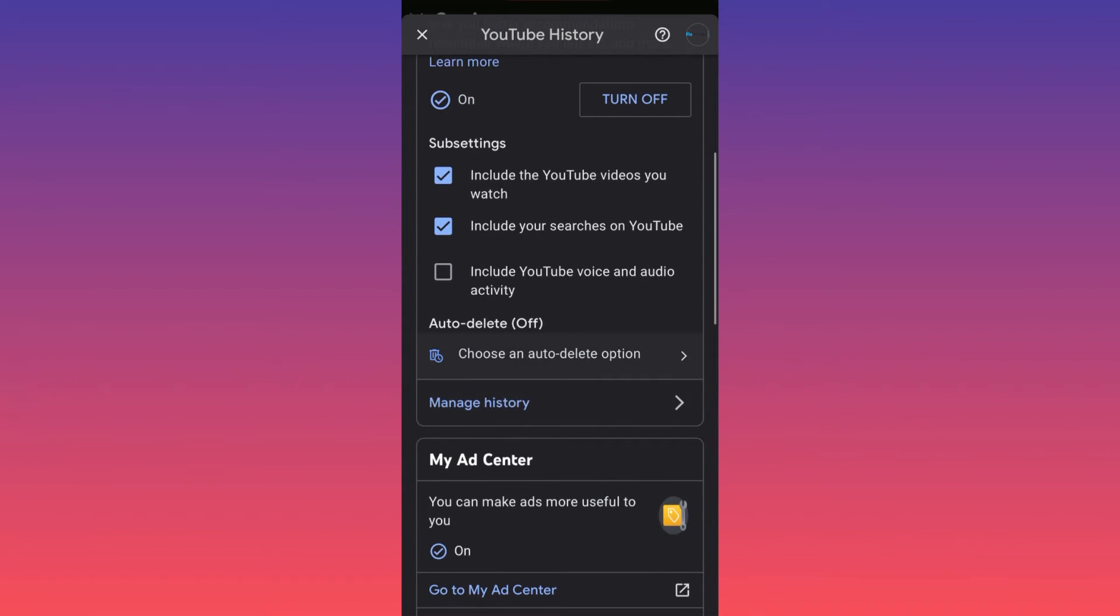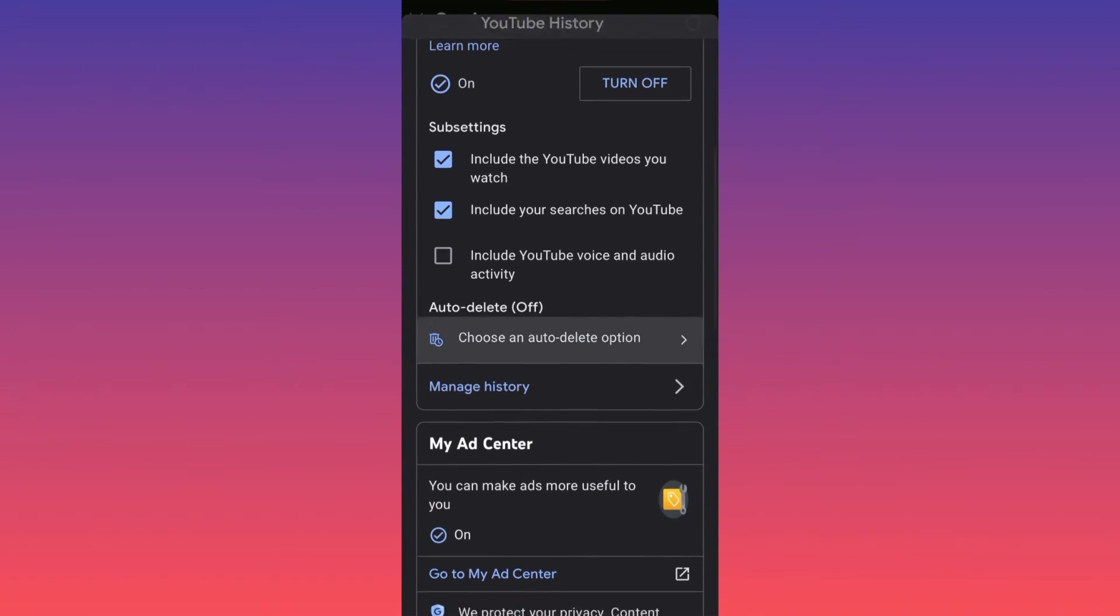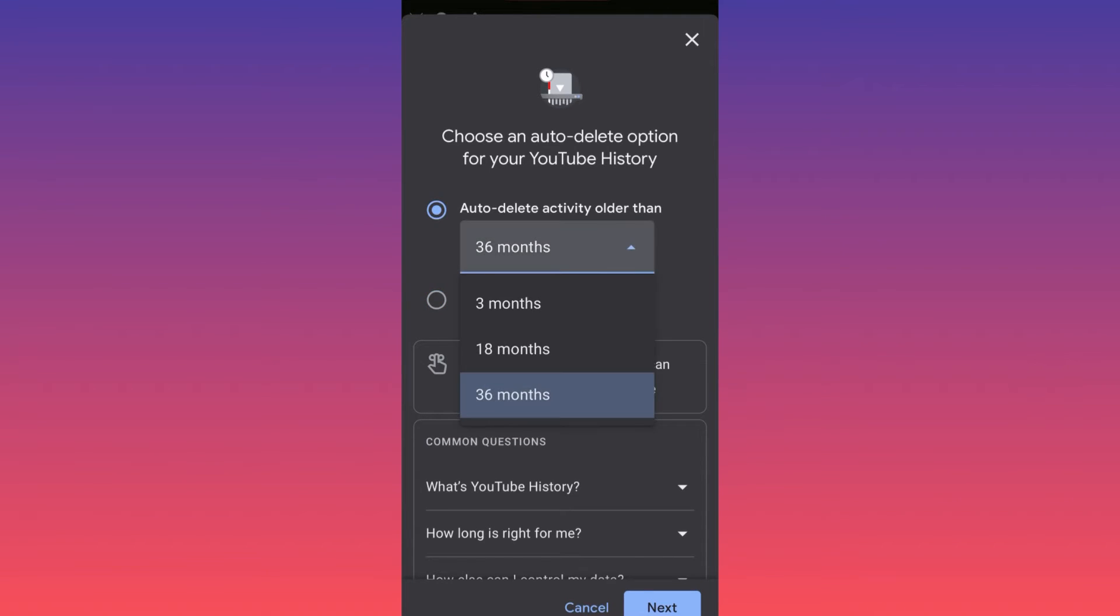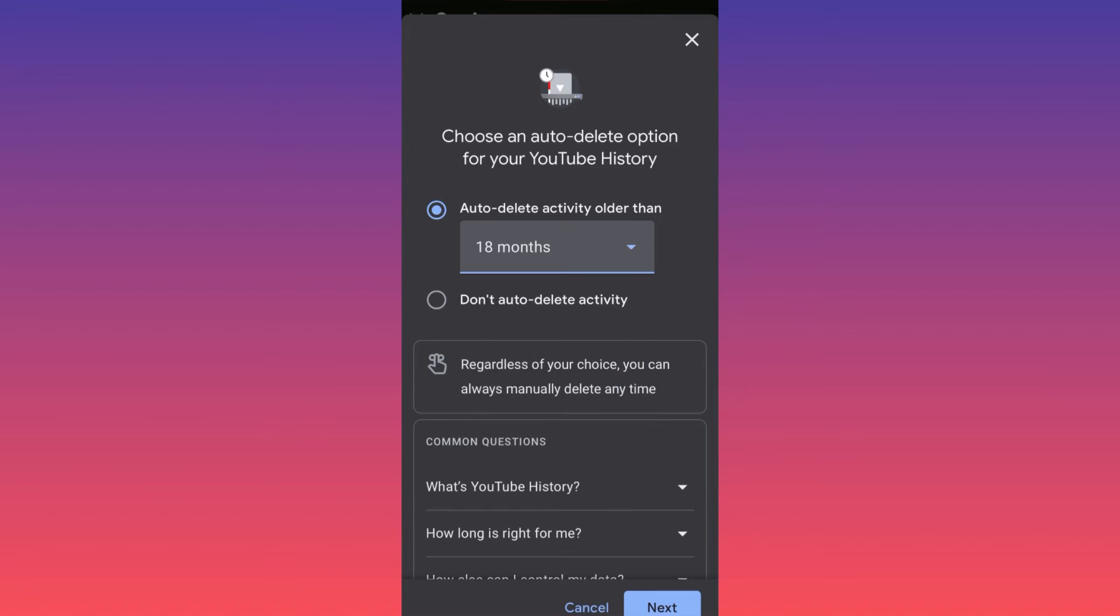When you click auto-delete, it will give you an option for the time frame: 36 months, 3 months, 18 months. When you set this time frame, after this period of time, YouTube will automatically delete all the search queries, all the videos you've watched. It will make your life much easier.